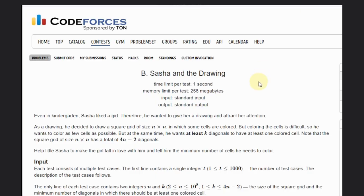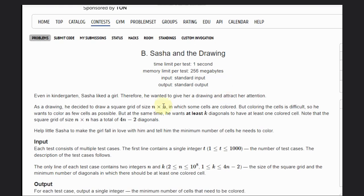Hello, welcome back to our YouTube channel. Today we are going to see the problem CodeForces 447, that is Sasha and the Drawing. Even in kindergarten, this person liked a girl, so he wanted to give her a drawing and attract her attention.